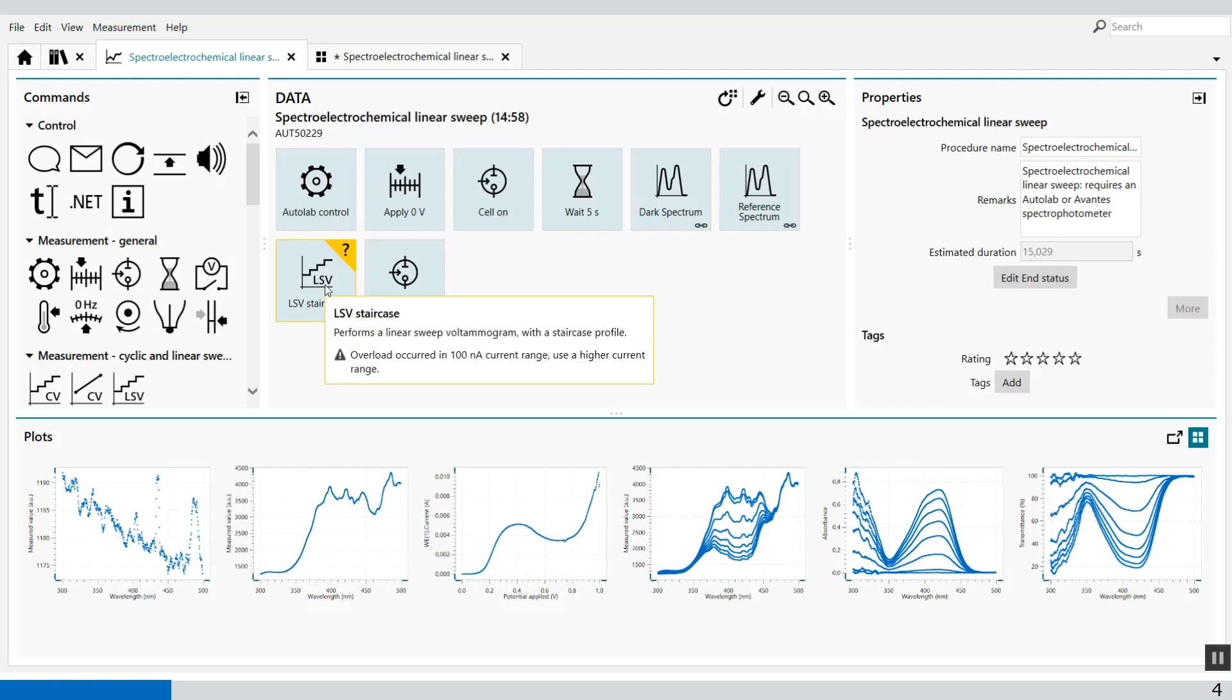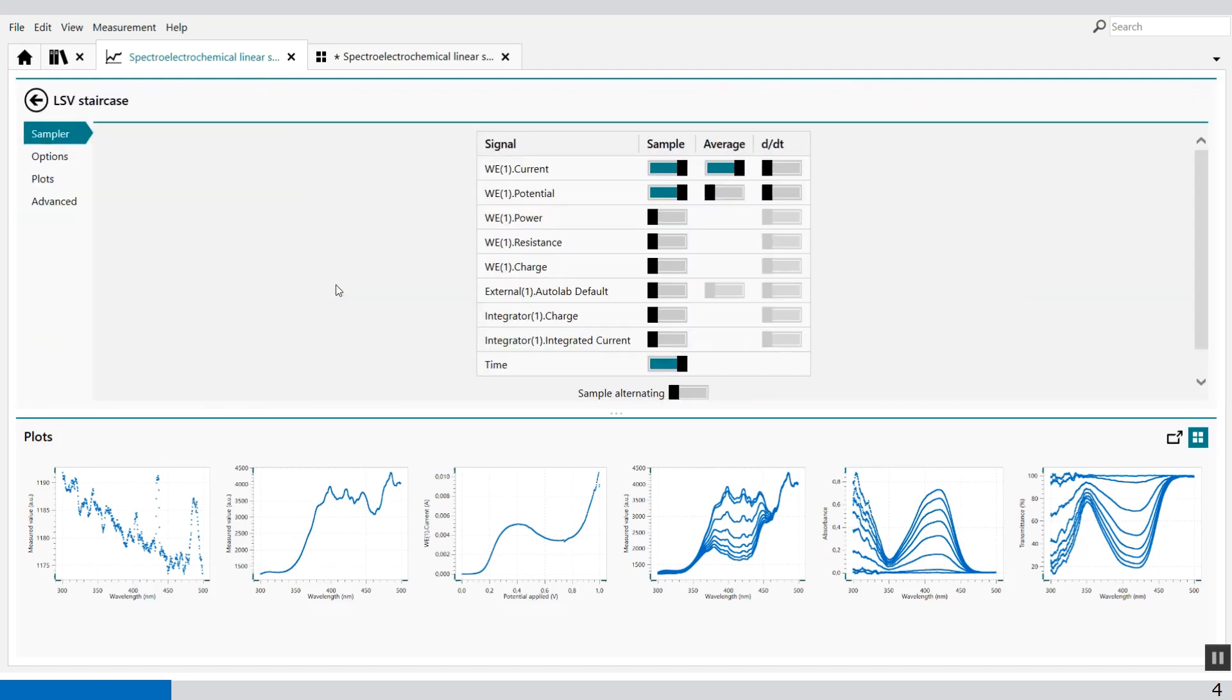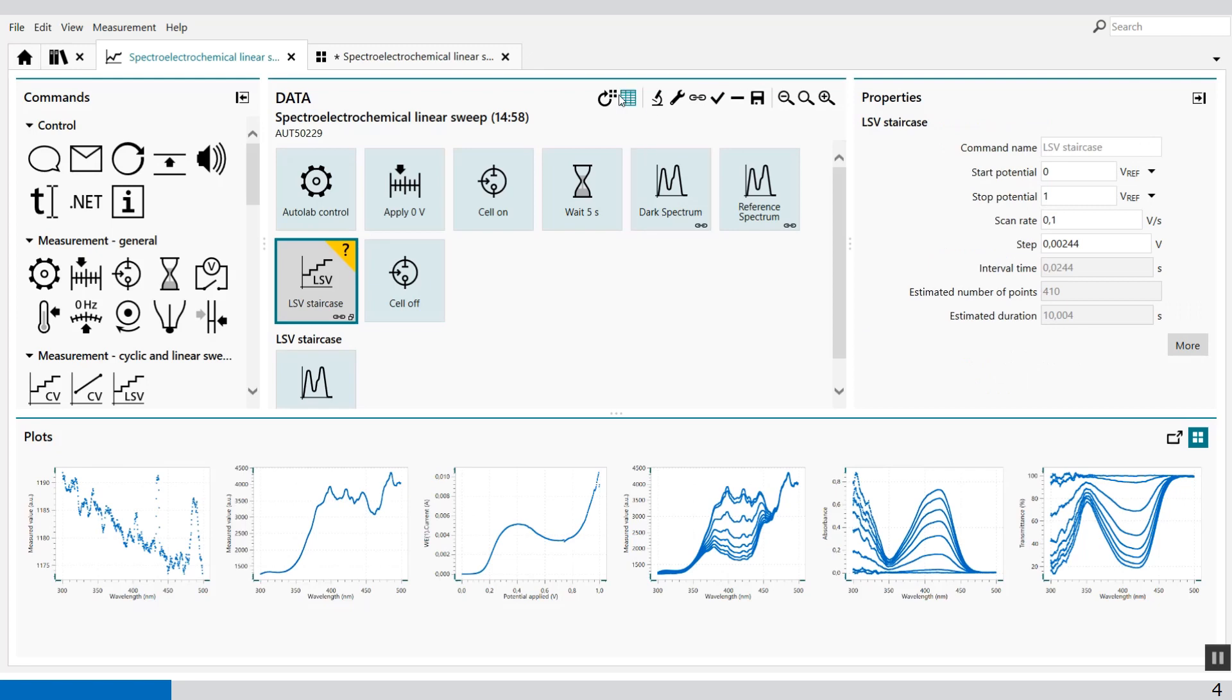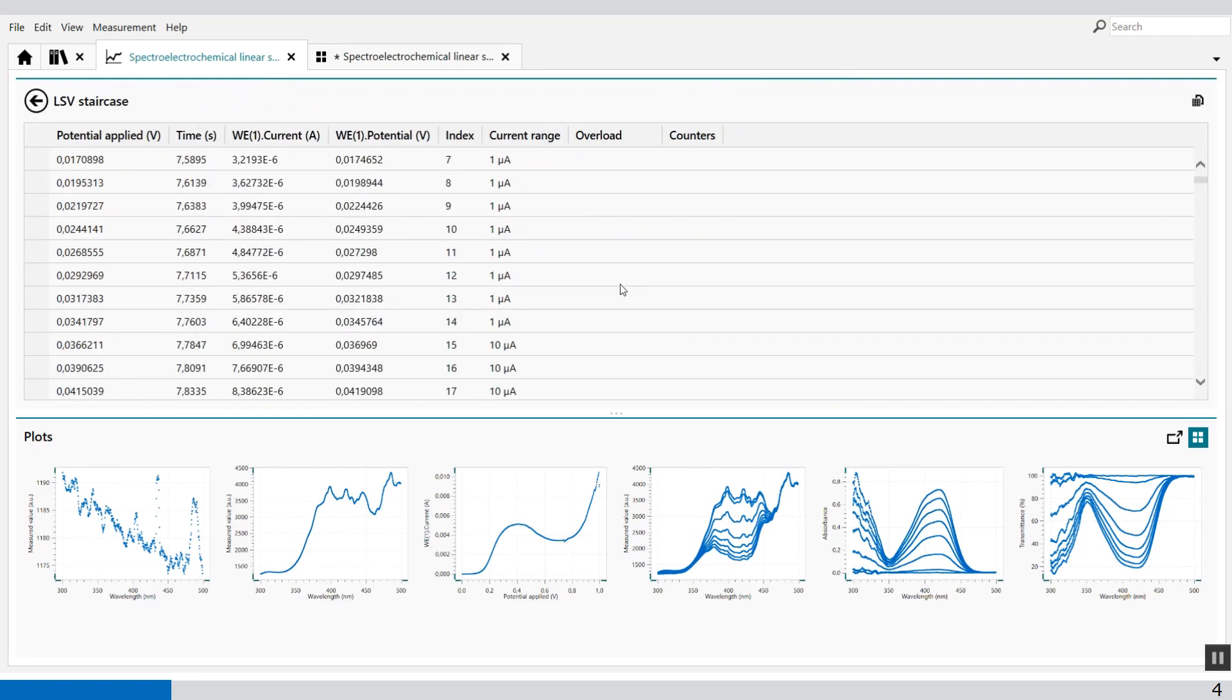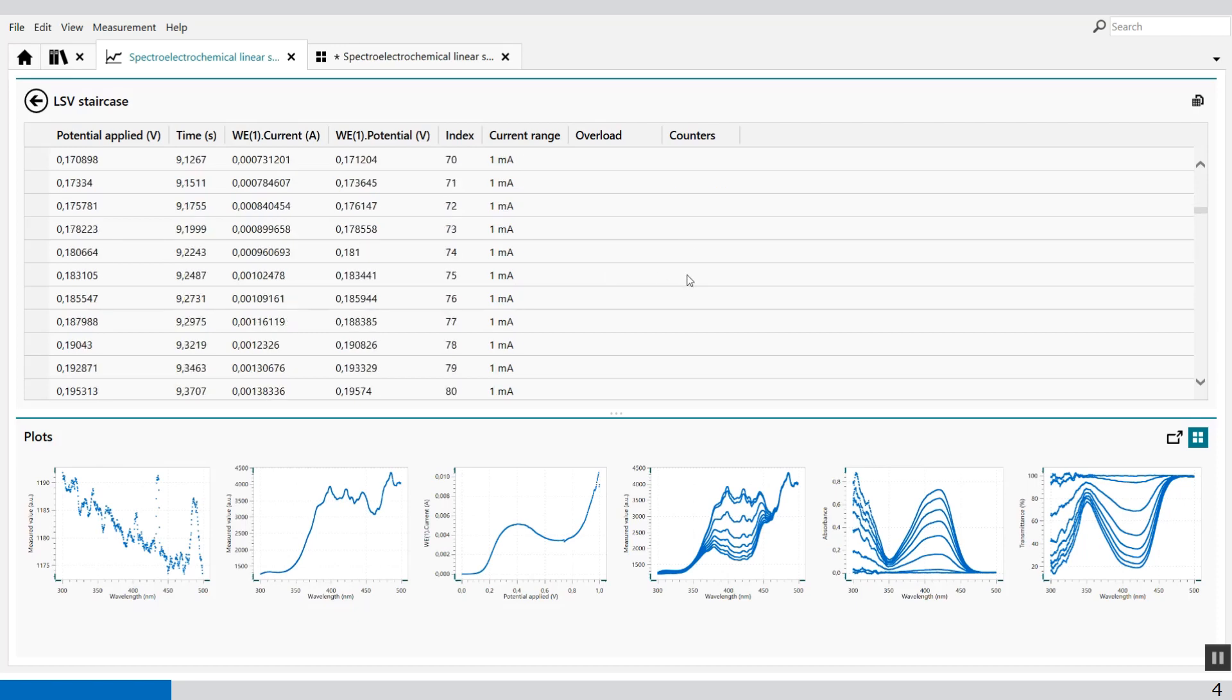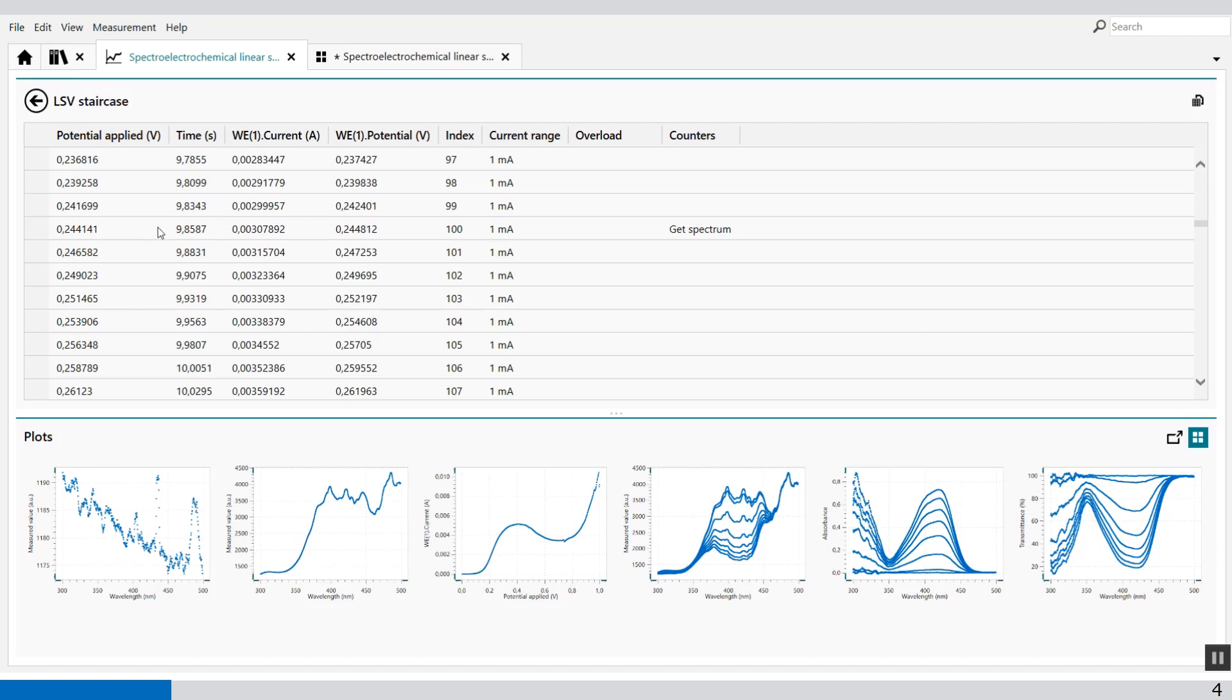After the measurement, you can also visualize where the data is taken. So you'll see all the raw data. But you can also see at which voltage potential the spectrum is taken. So get spectrum 50 data points at this voltage. And again, we can see that at 100 data points, this voltage, this spectrum.